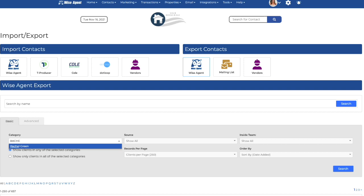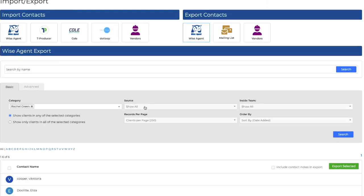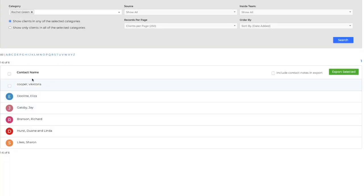When you've selected the category of contacts that you wish to export, press search. From here, it'll show you all the contacts in the category. Click the checkbox above all the contacts names and press export selected.